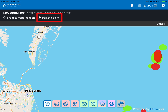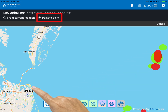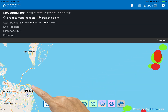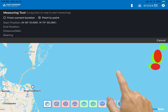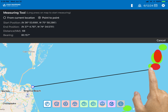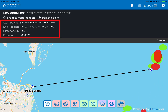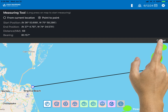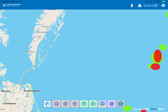When point to point is selected, long tap once and a starting point will be shown. Long tap again to establish the endpoint. Once the endpoint is established, the distance and bearing between the two points will then be displayed. Press cancel to return to the regular chart screen.